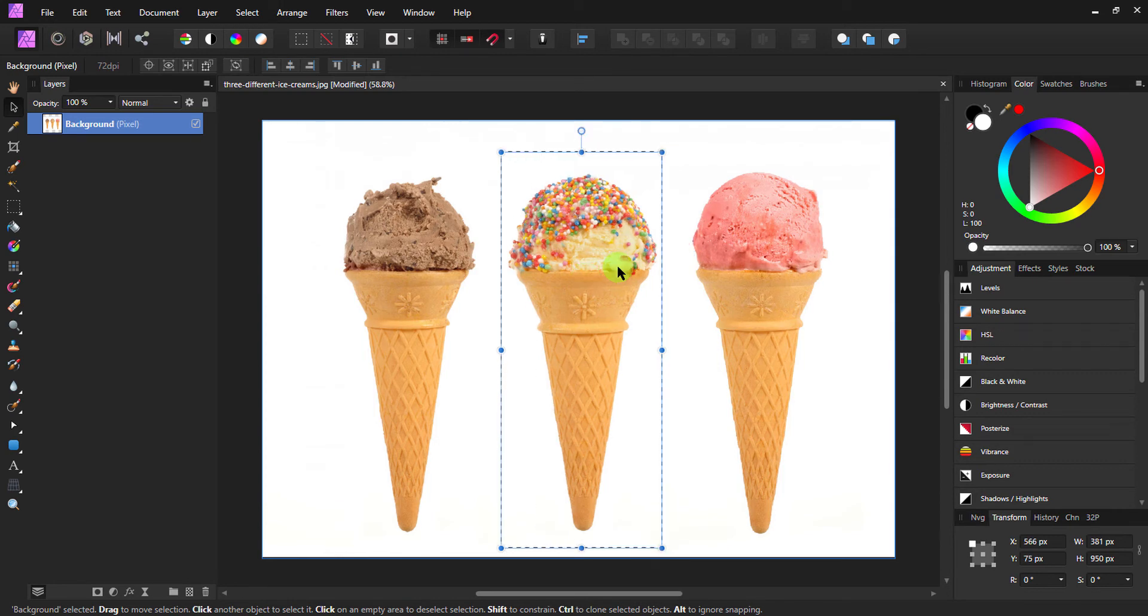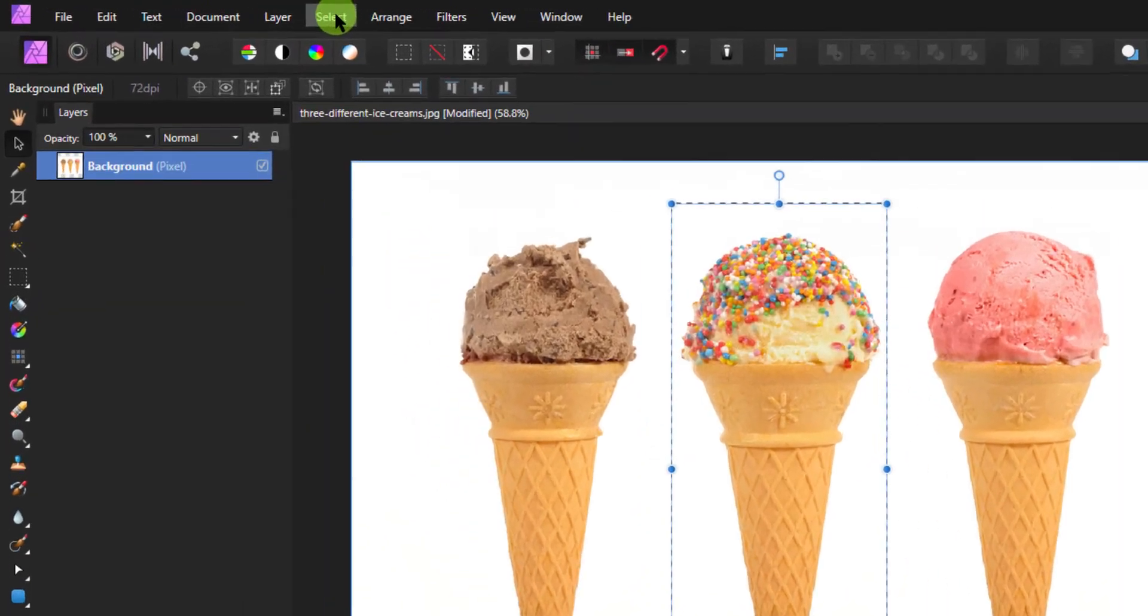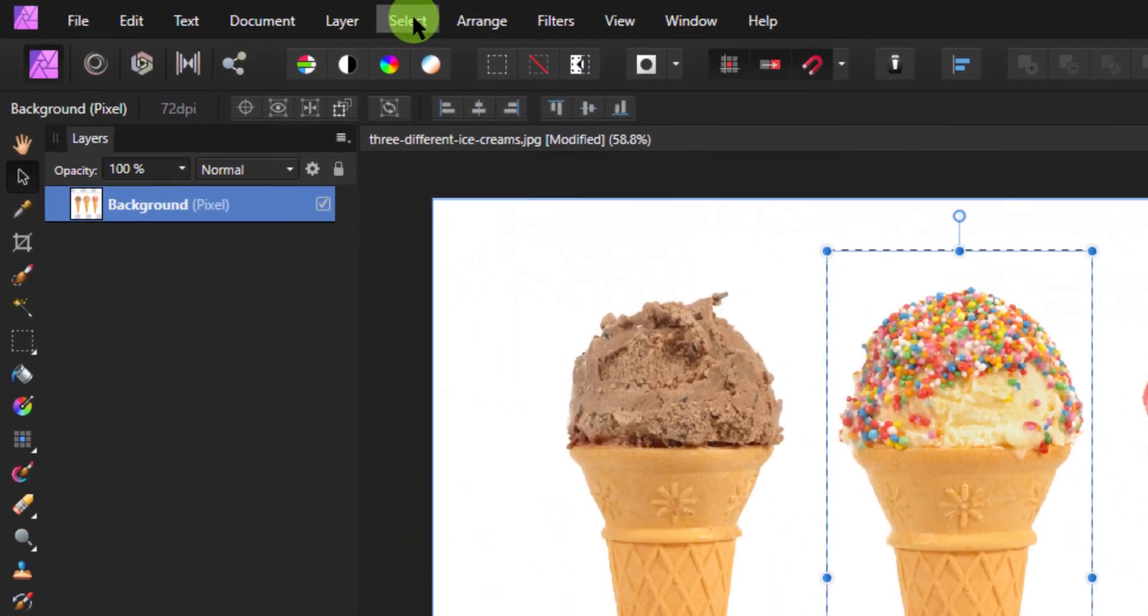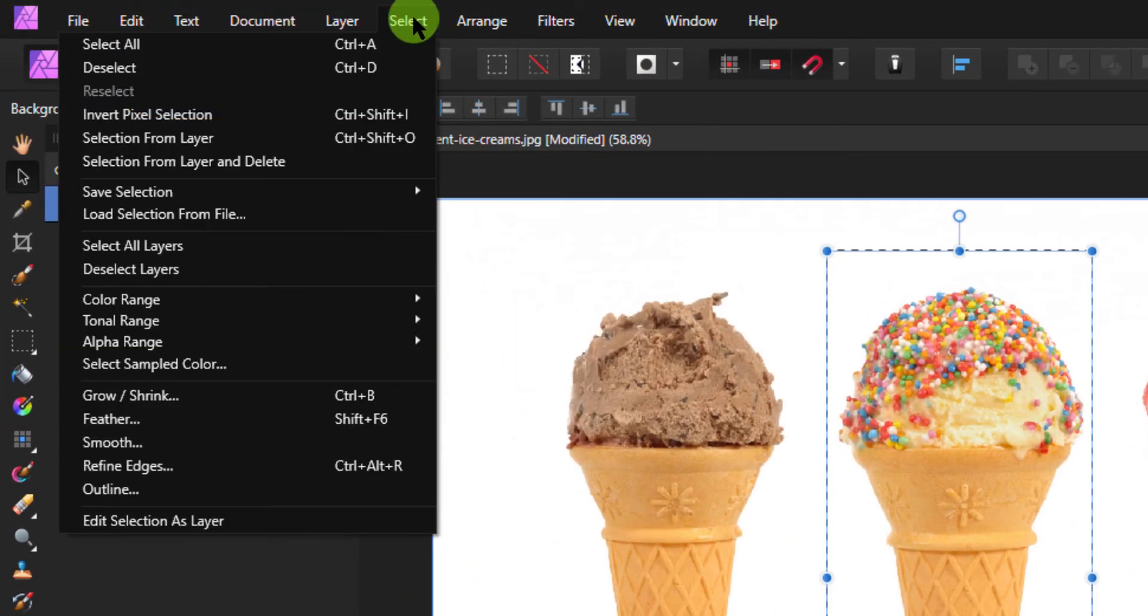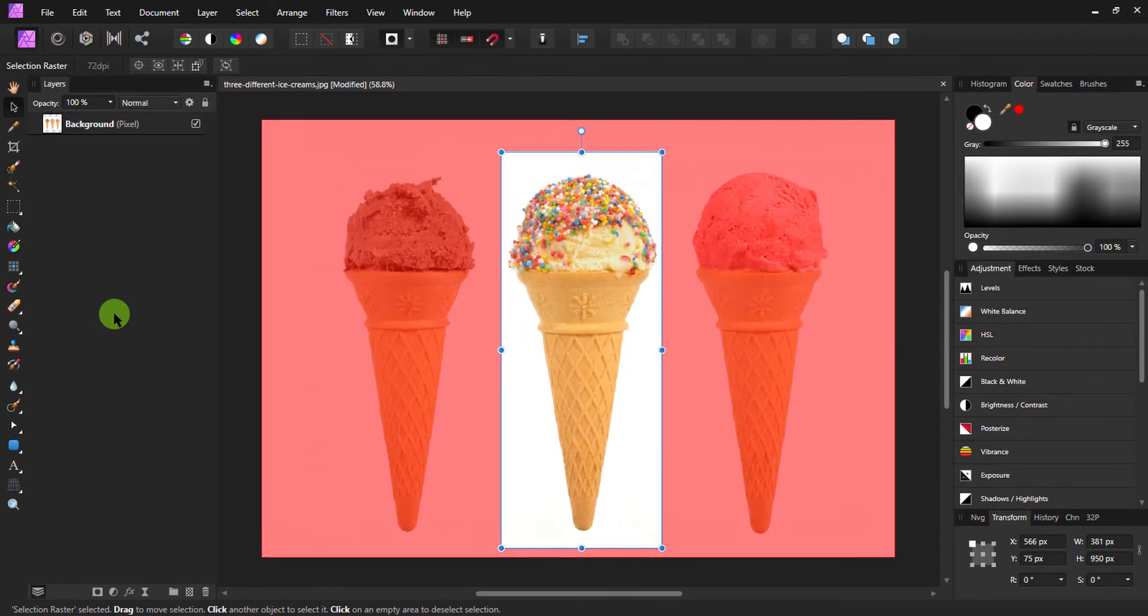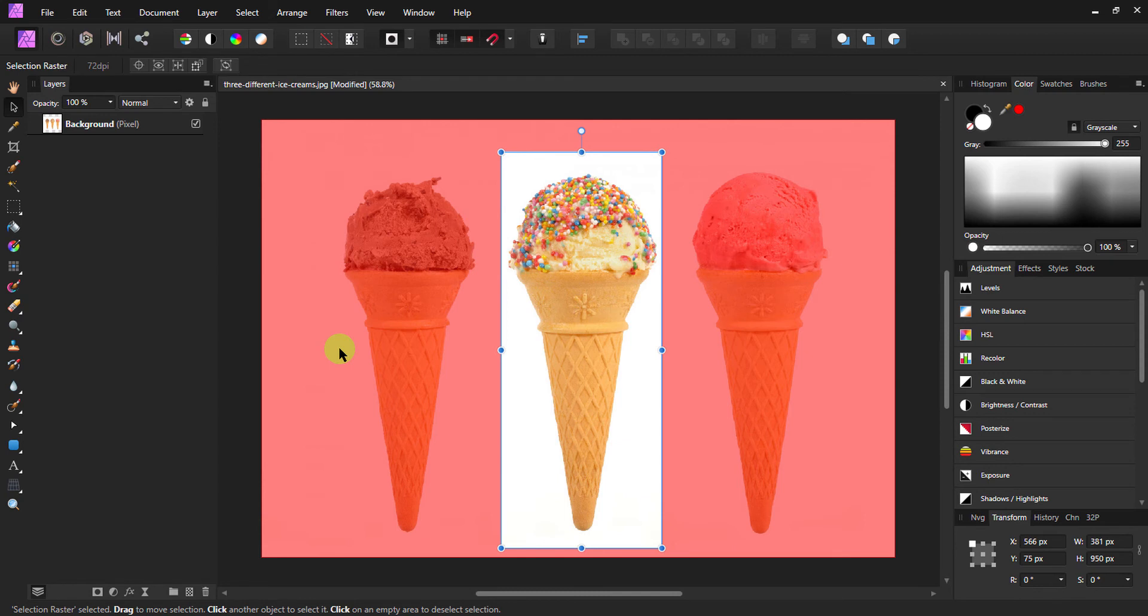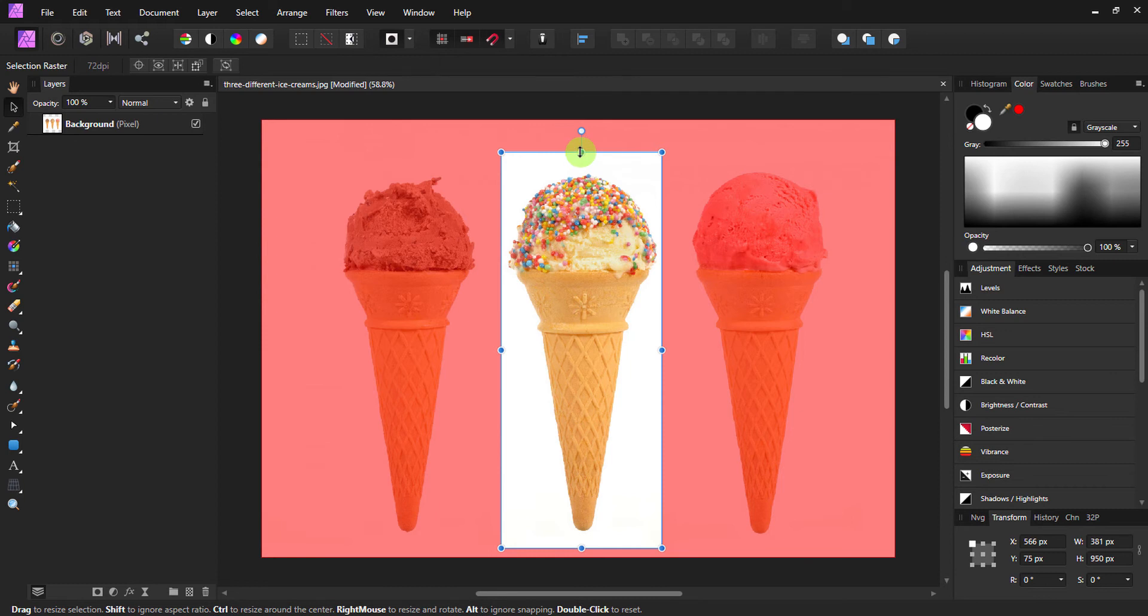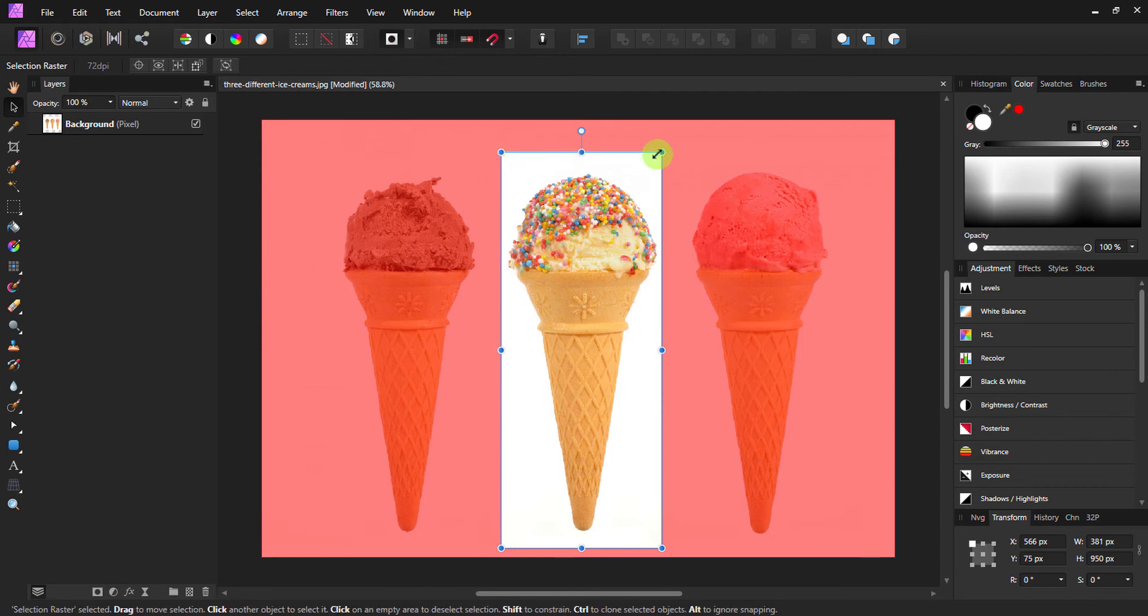Now I will go to Select in the main menu at the top and select the last option from the list, which is Edit Selection as a Layer. This creates a red overlay masking everything else except the selection, with a bounding box with all the possible transformations.